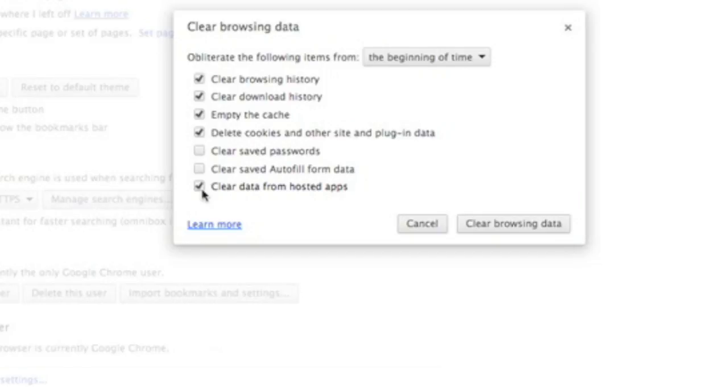Basically how this works is that sometimes when you get a lot of cookies or a lot of history in your web browser, that can cause it to be really slow because it's trying to remember too much.